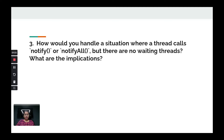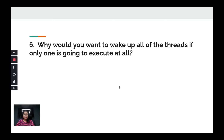How would you handle a situation where a thread calls notify or notifyAll but there are no waiting threads? Why would you want to wake up all of the threads if only one is going to execute at all?